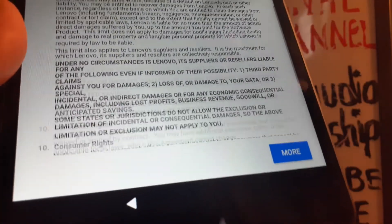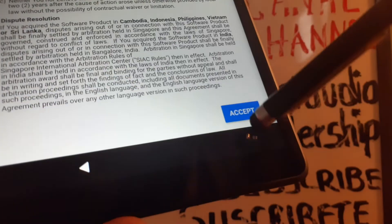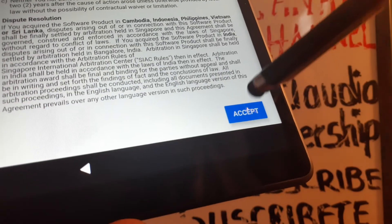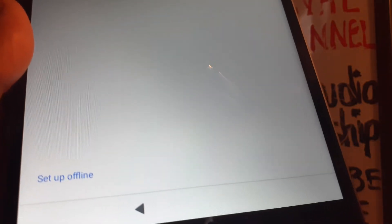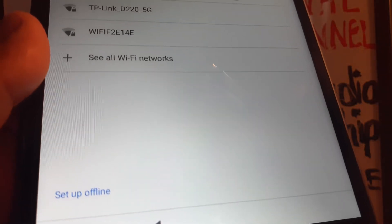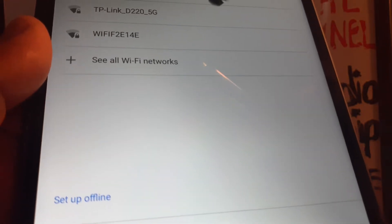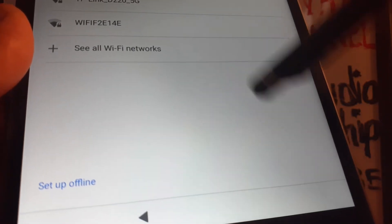Read the Lenovo license agreement, scroll down, and confirm that you accept terms and conditions. At this point, I'm going to show you the Wi-Fi available for your tablet.